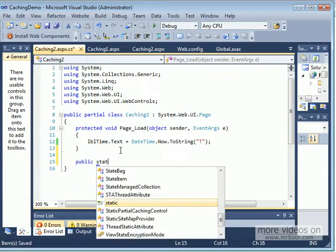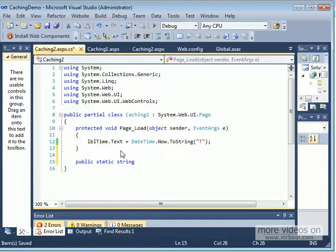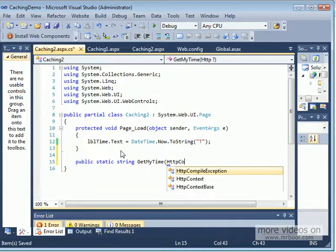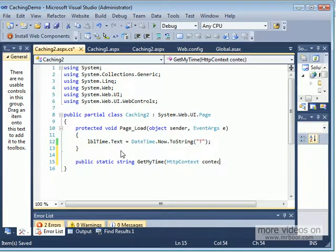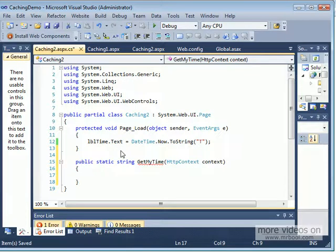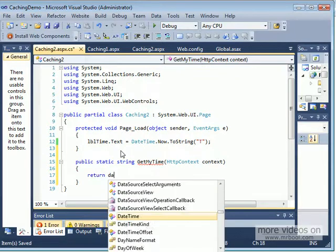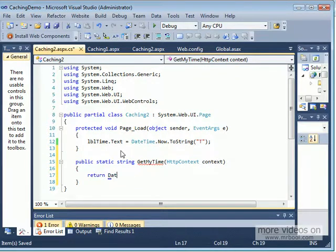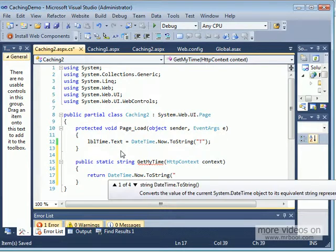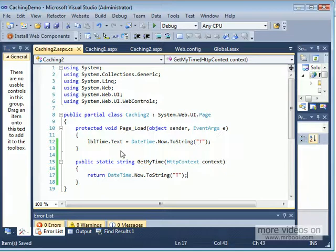Let's go to the code-behind and write that method. The method must be public and static, it returns a string (the time in string format), and is called GetMyTime. It takes an HttpContext parameter named 'context' — that's the required signature. Inside the method I return DateTime.Now.ToString() in the 'T' time format. So GetMyTime is a public static method that takes HttpContext as a parameter and returns the current time as a string.